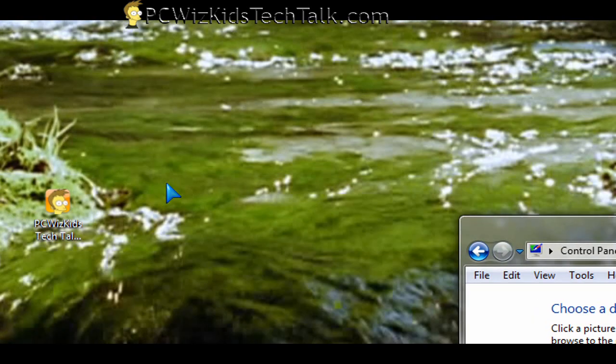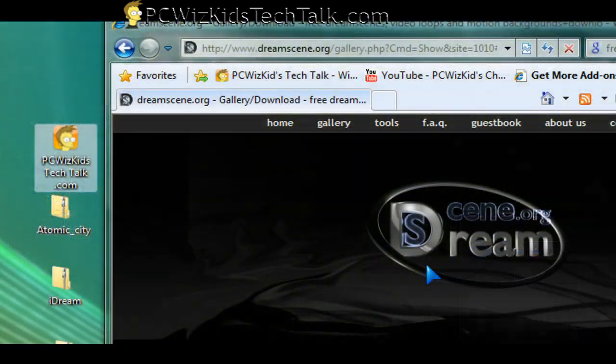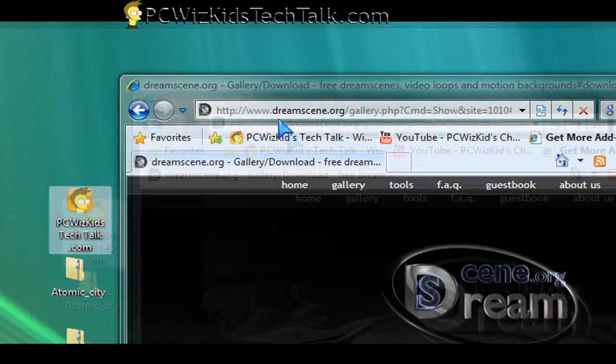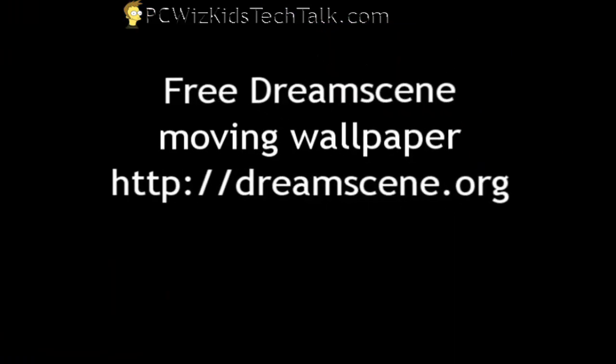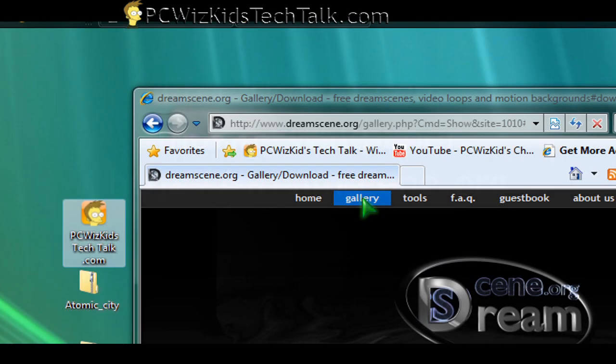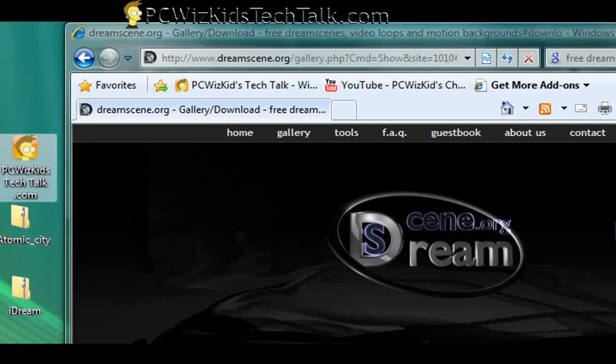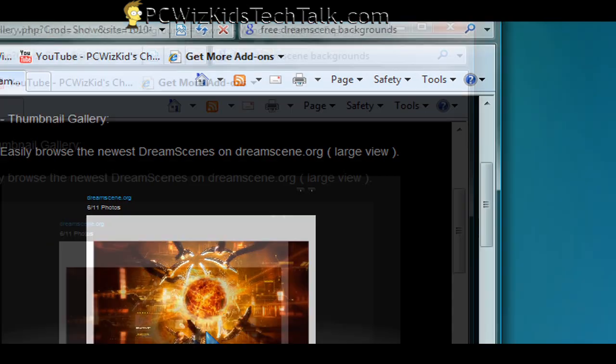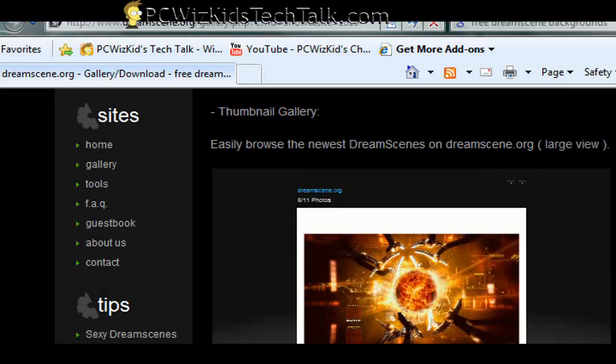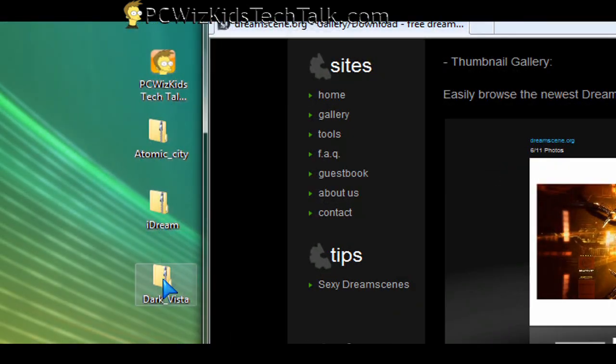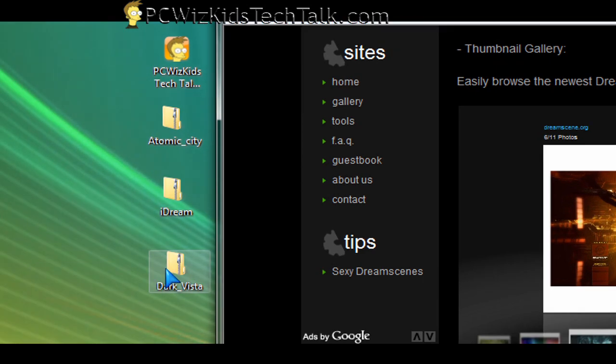What you can do here is go to a website that I found called DreamScene.org. On DreamScene.org, you can download from their gallery different types of moving wallpaper. On this one, I downloaded three different Dream Scenes. Basically, they're zip files.